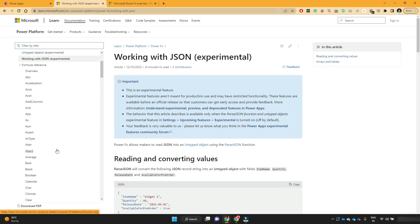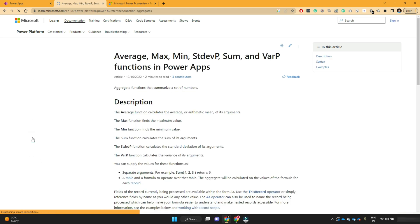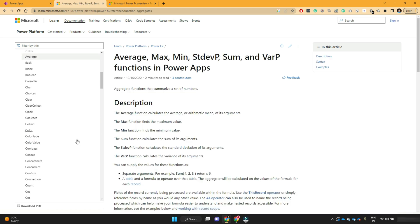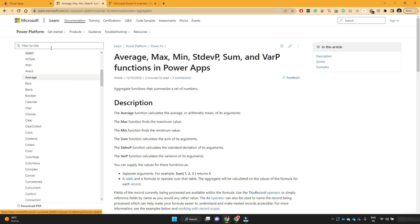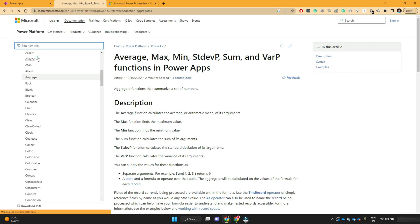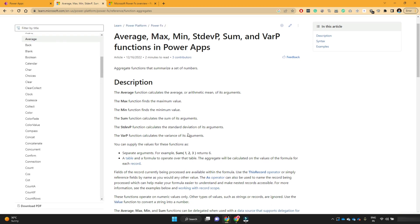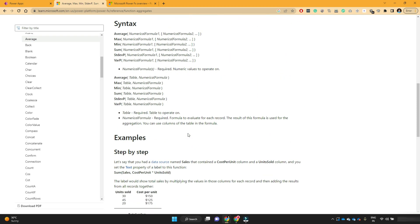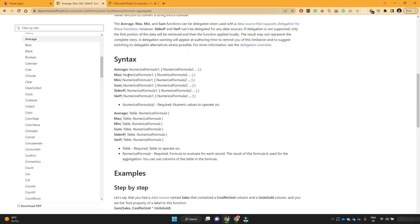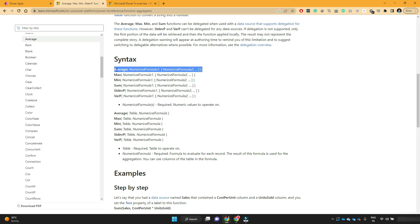For example, if you want to find the average function, just search for average function. Then this average function, if you see the syntax, it accepts the numerical values inside the bracket. Okay, so let's take few examples. Let's take the first example of average.